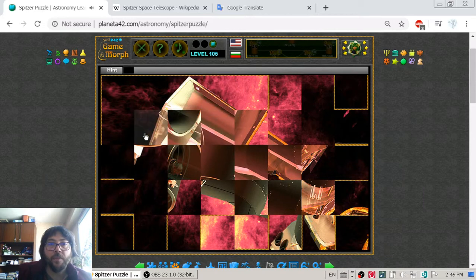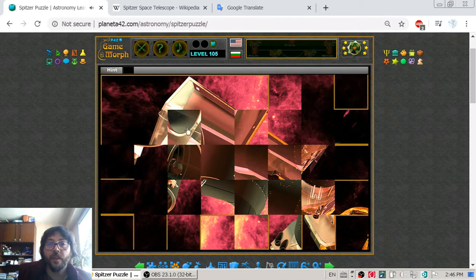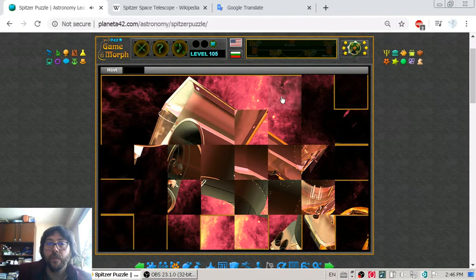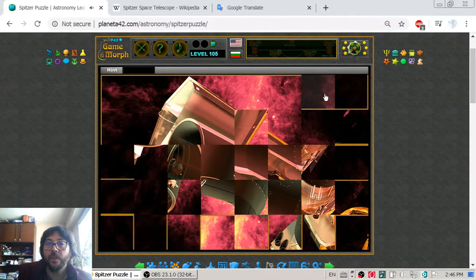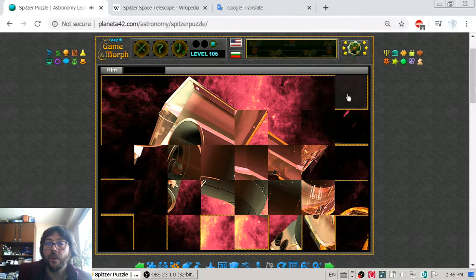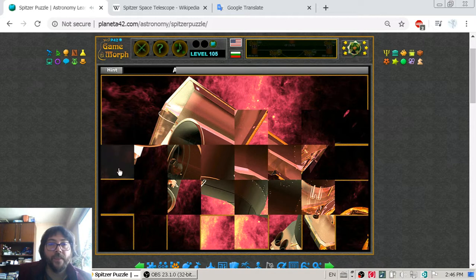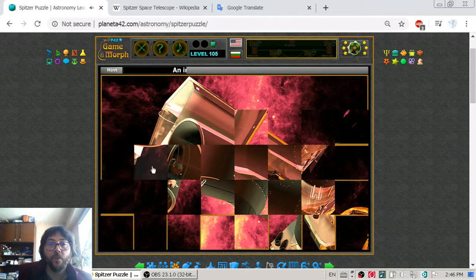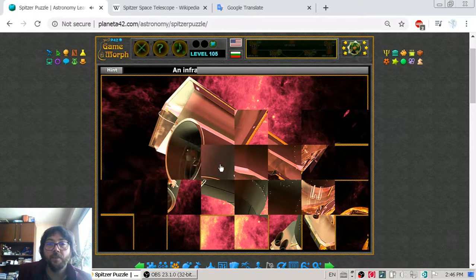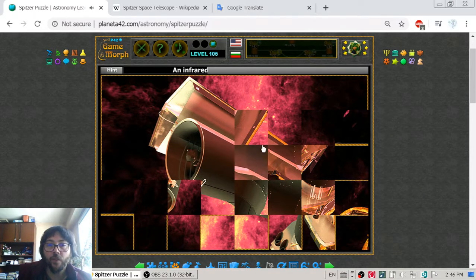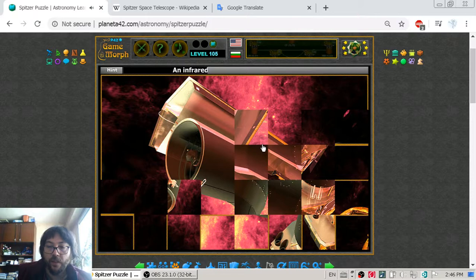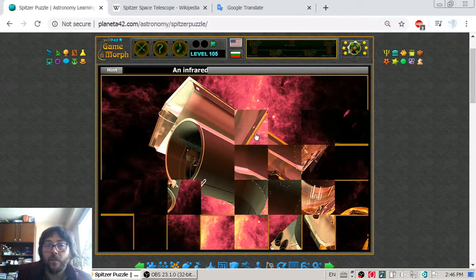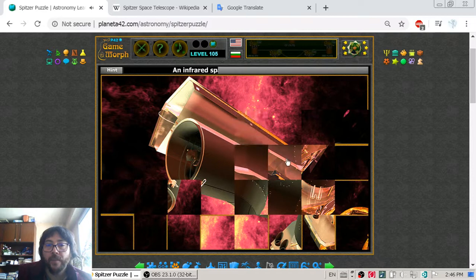Now the picture of Spitzer is an artistic picture and it is shown in this red manner because Spitzer is specially designed to take photos in the infrared spectra, in the infrared region.